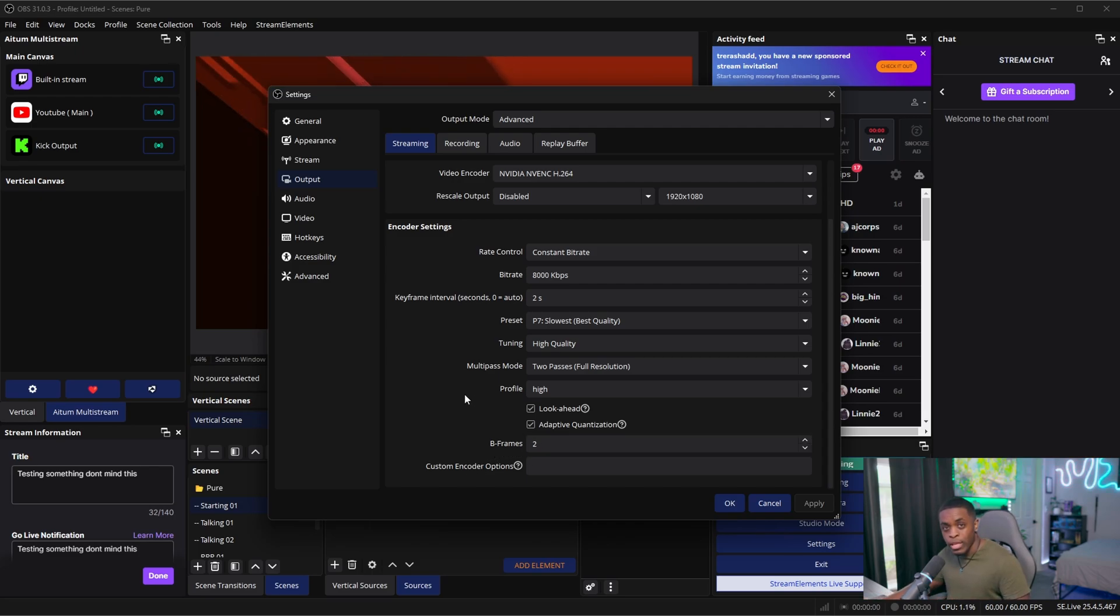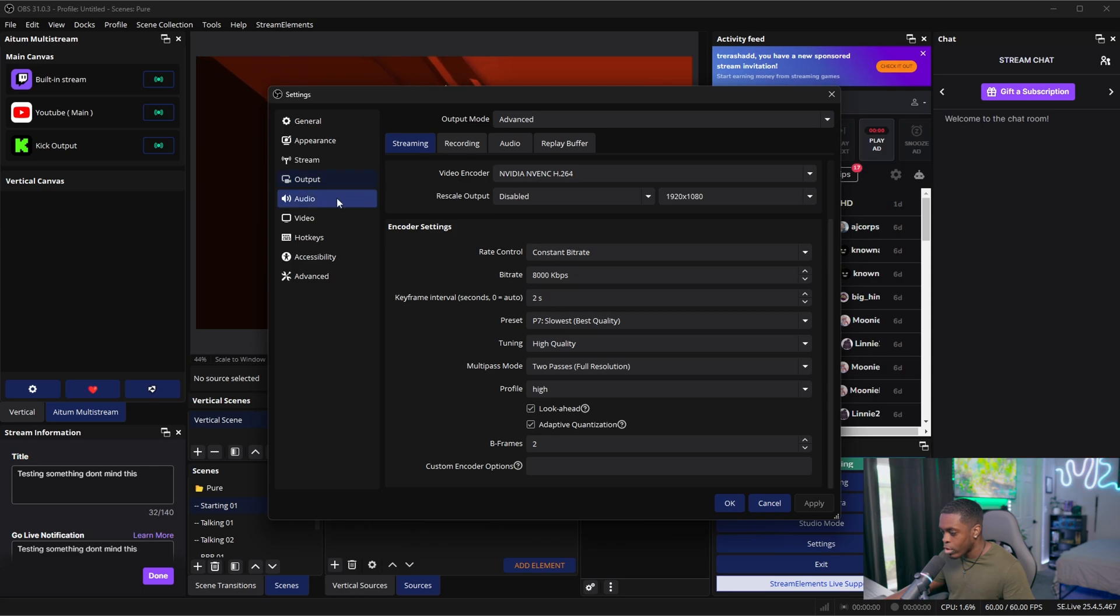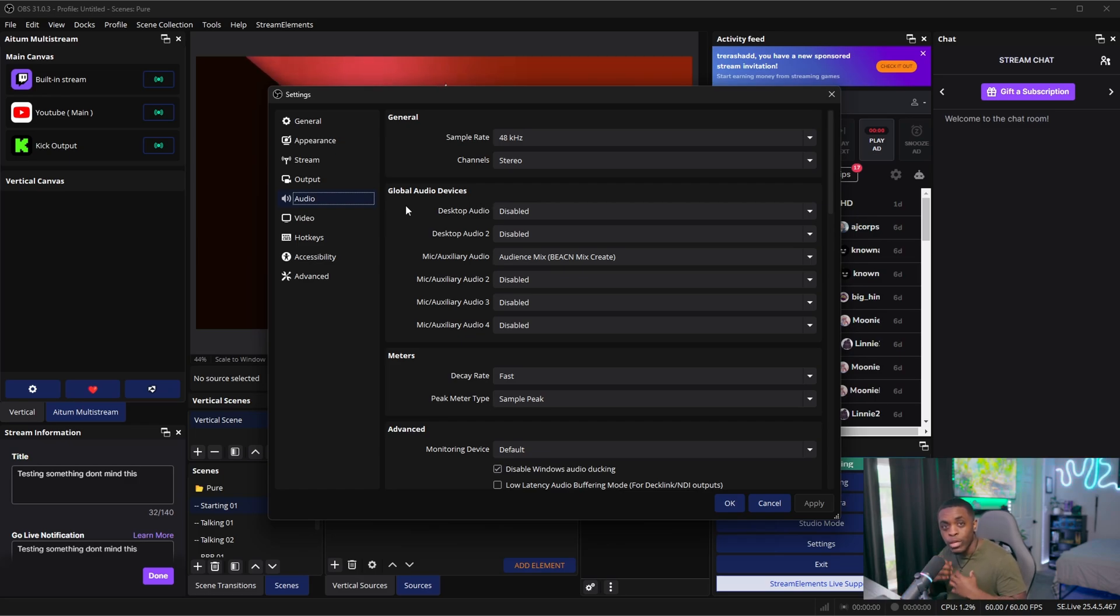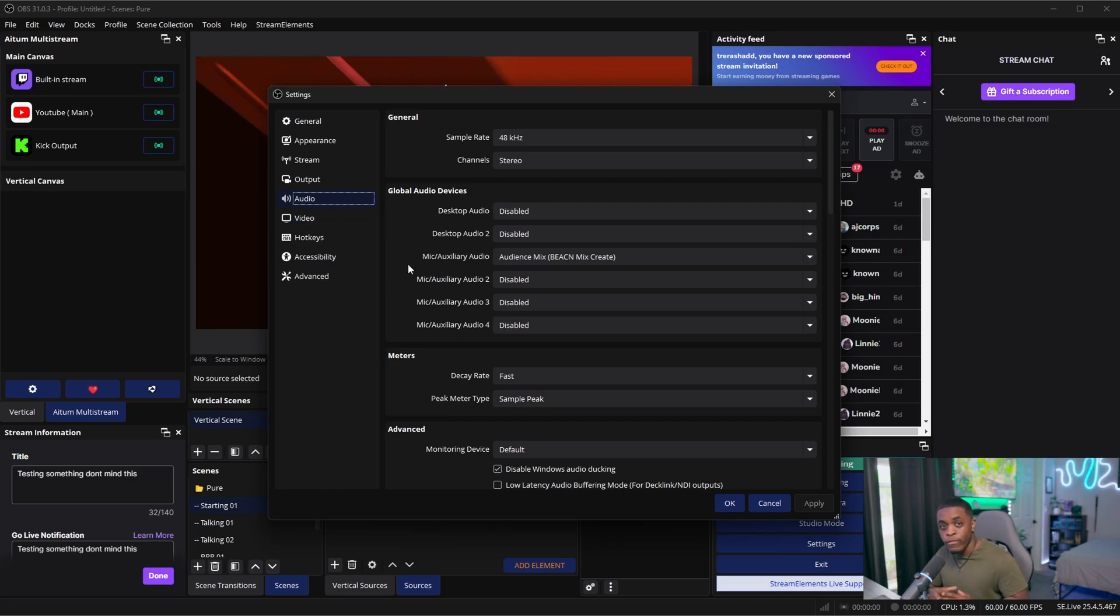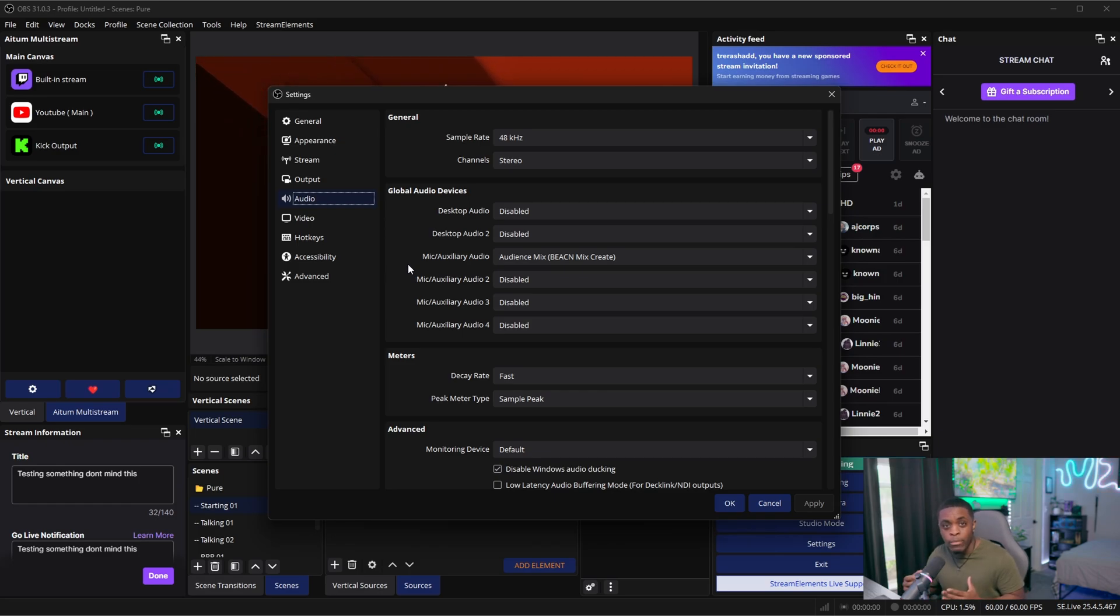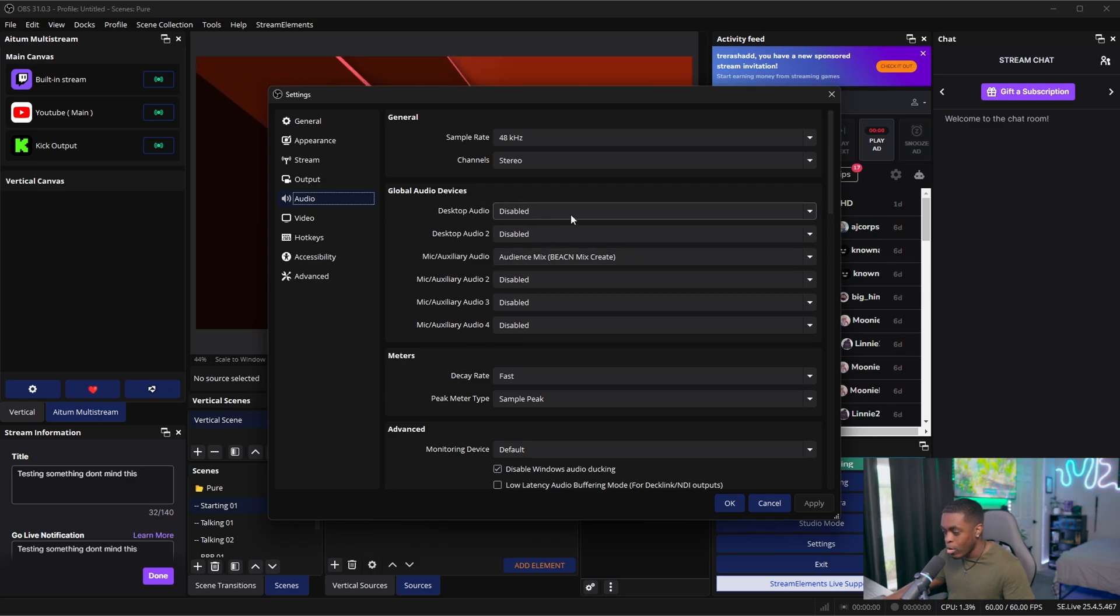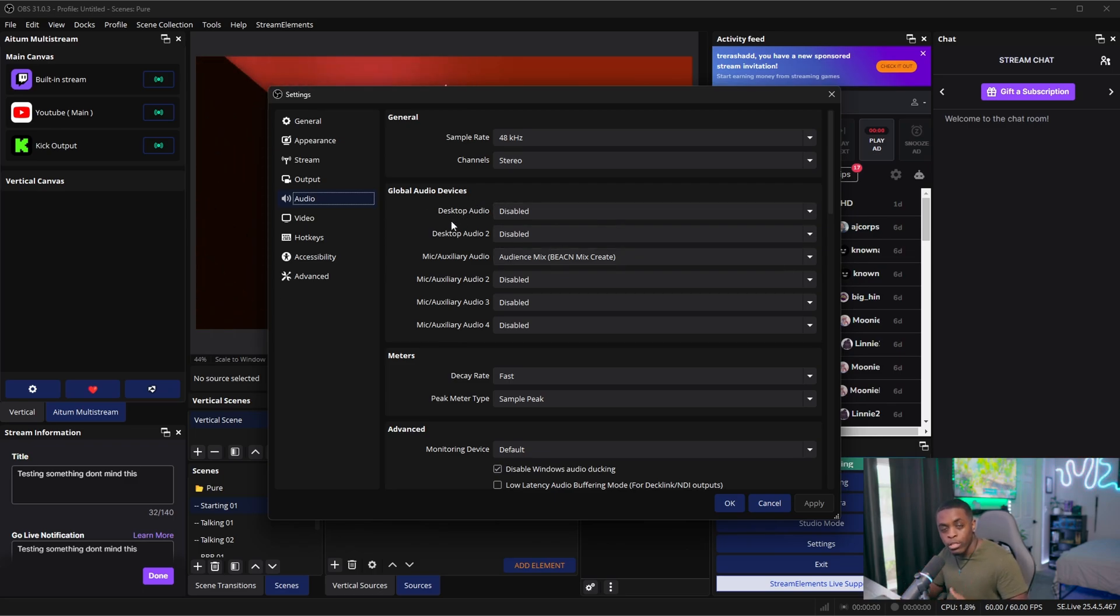Now once you have set all of those settings here, we're now going to go over to the Audio tab. And now you want to make sure that your desktop audio, I personally have mine disabled because I like to customize my audio settings, which by the way, if you guys want to learn how to split all of your audio sources, I'm going to make sure that I have a link to that also down in the description below so that way you can actually disable the desktop audio and you can have full customization over all of the audio sources inside of OBS.